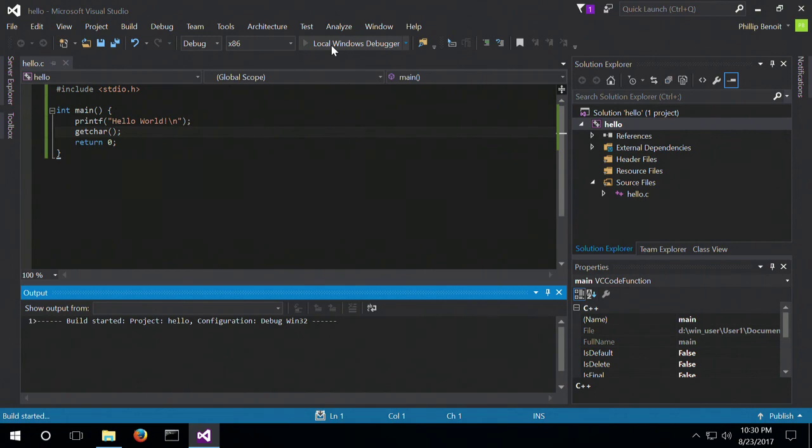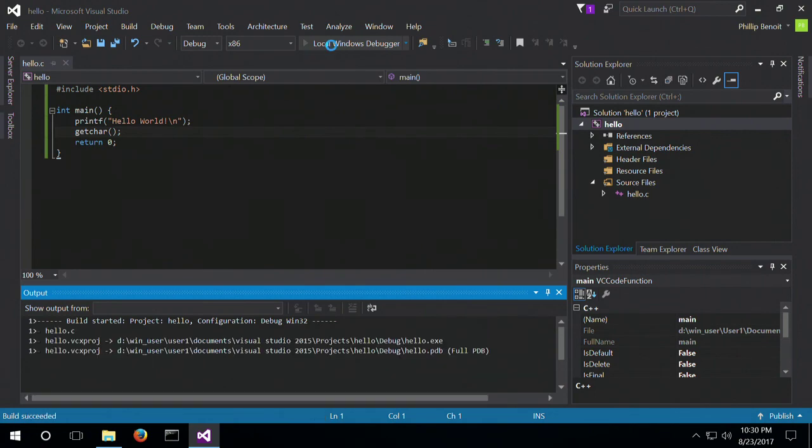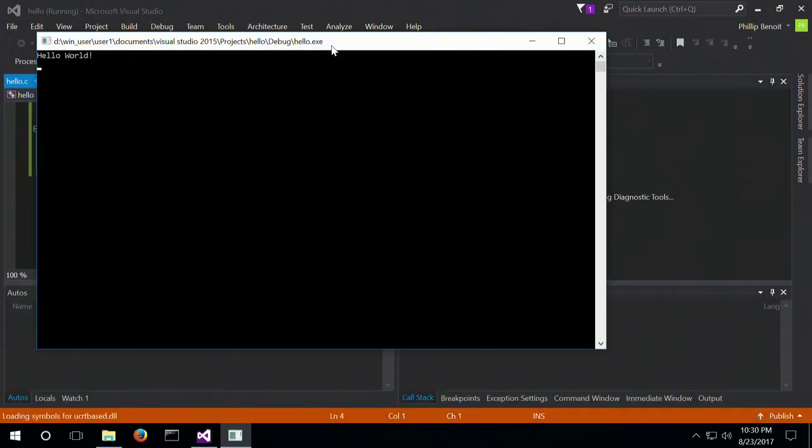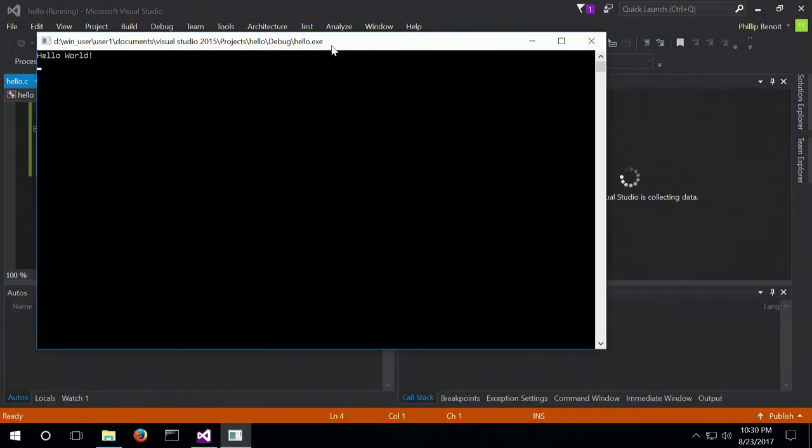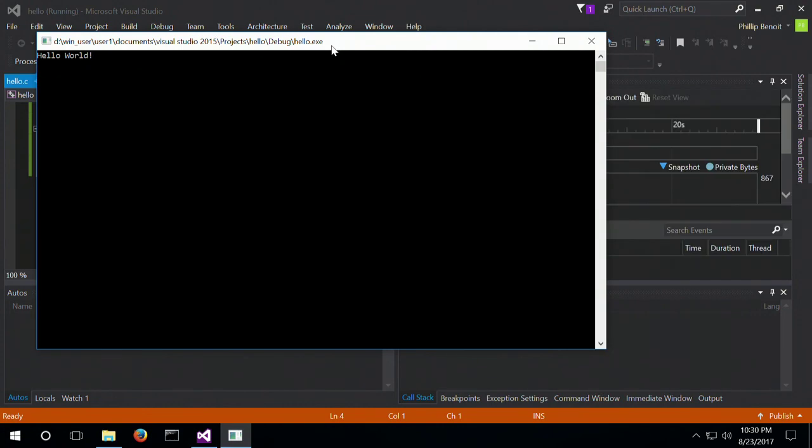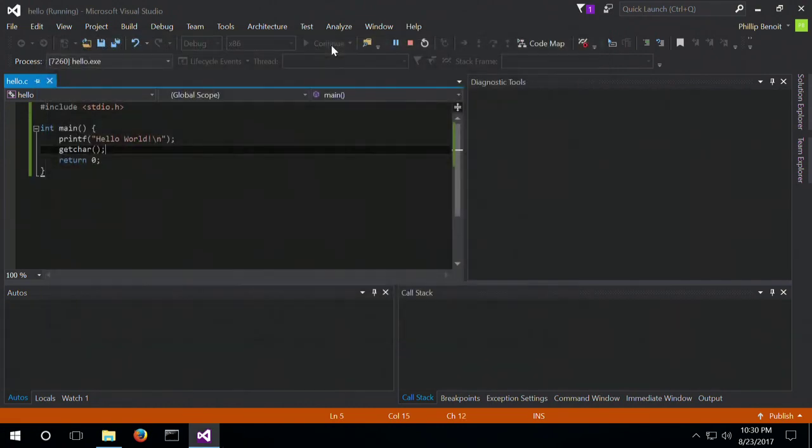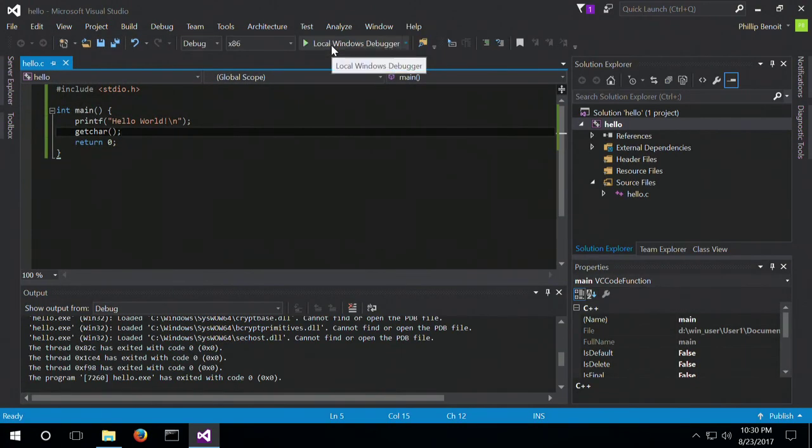So we can start the project. And, hello world, we're now running in C. Congratulations.